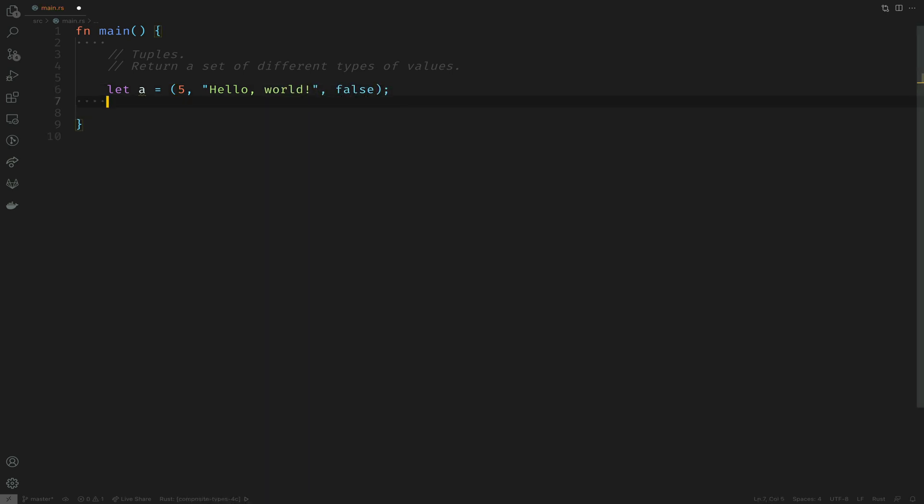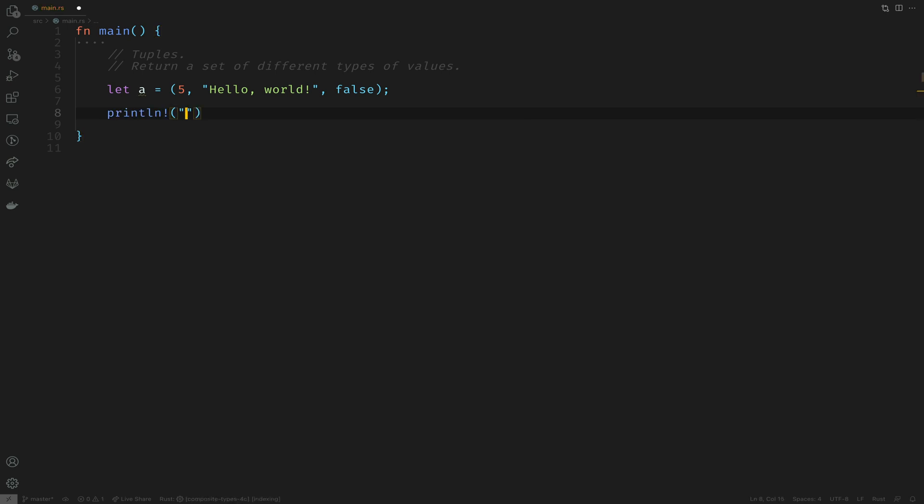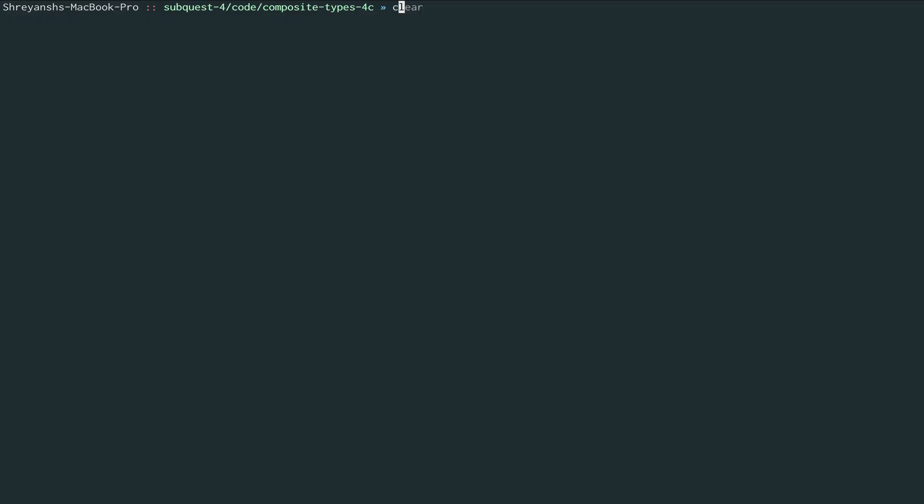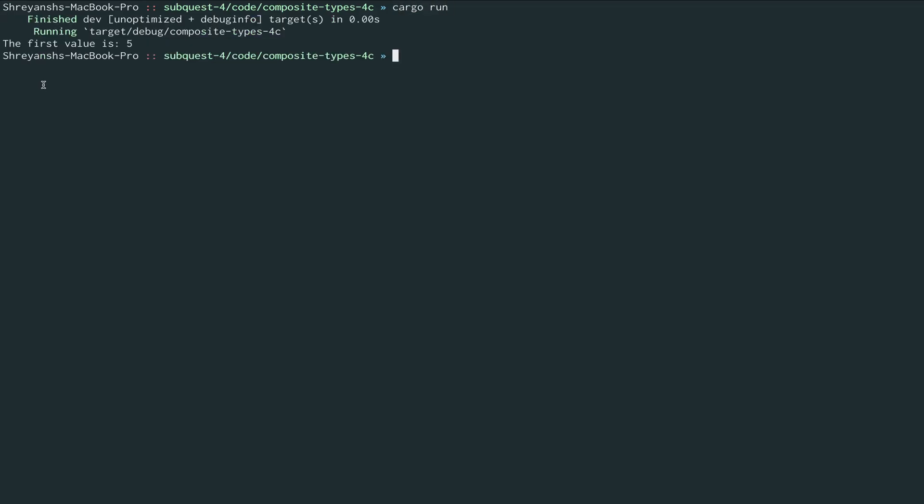I'll print out the first element of the tuple. The way you do that is by the dot index. So a.0 becomes the first element. Let's run this and there we go. The first value is five.